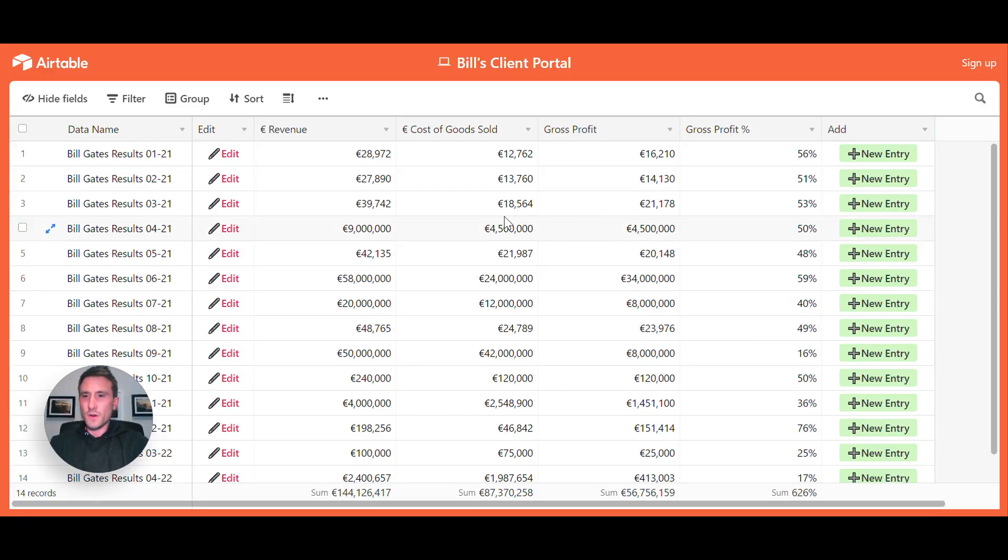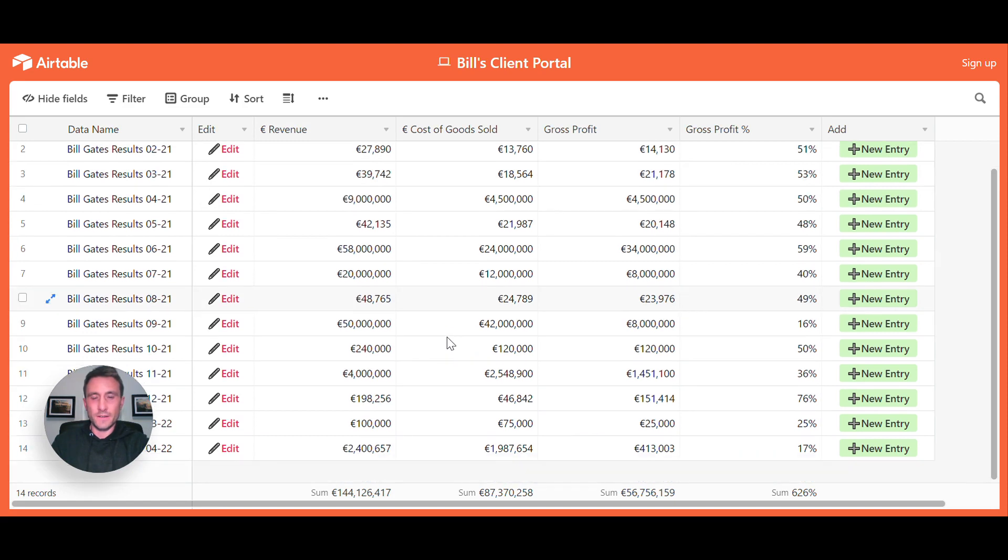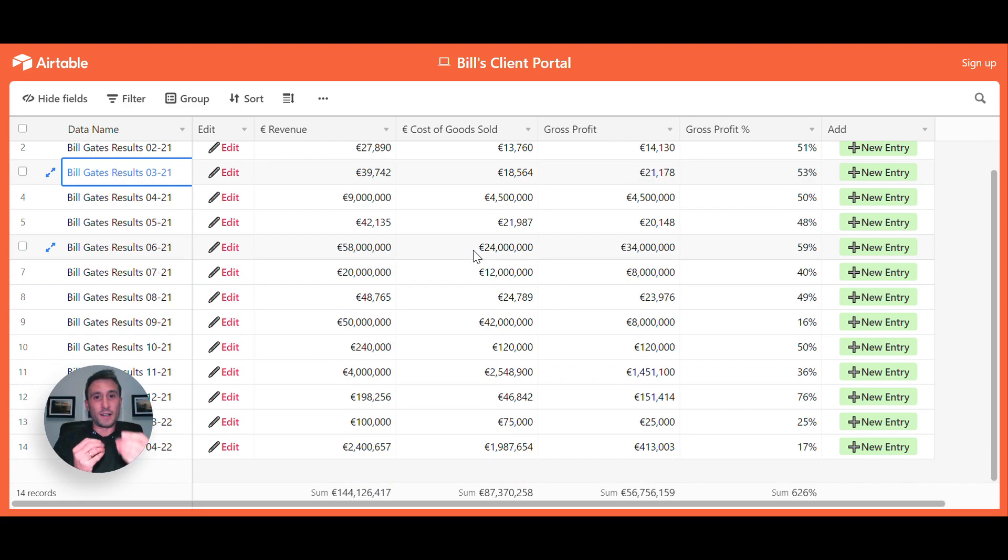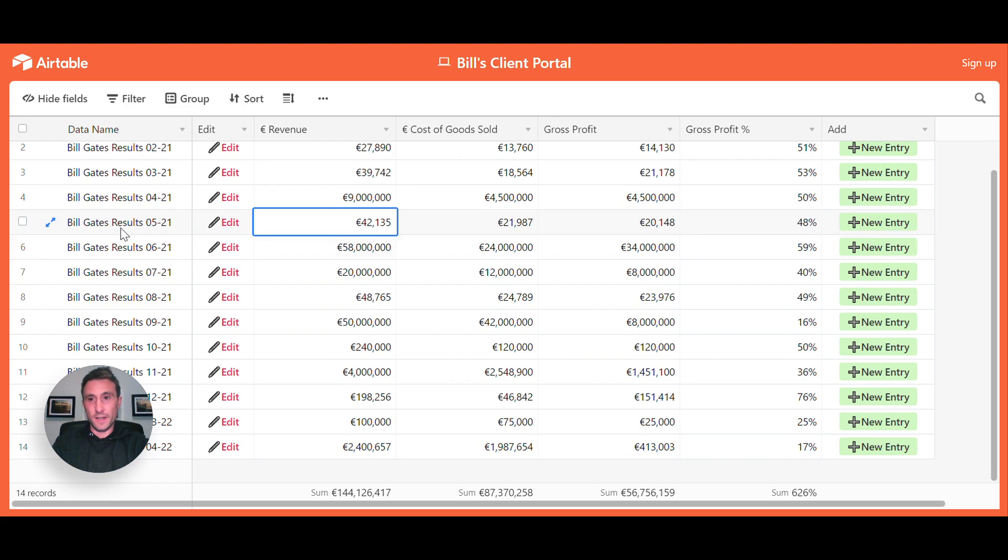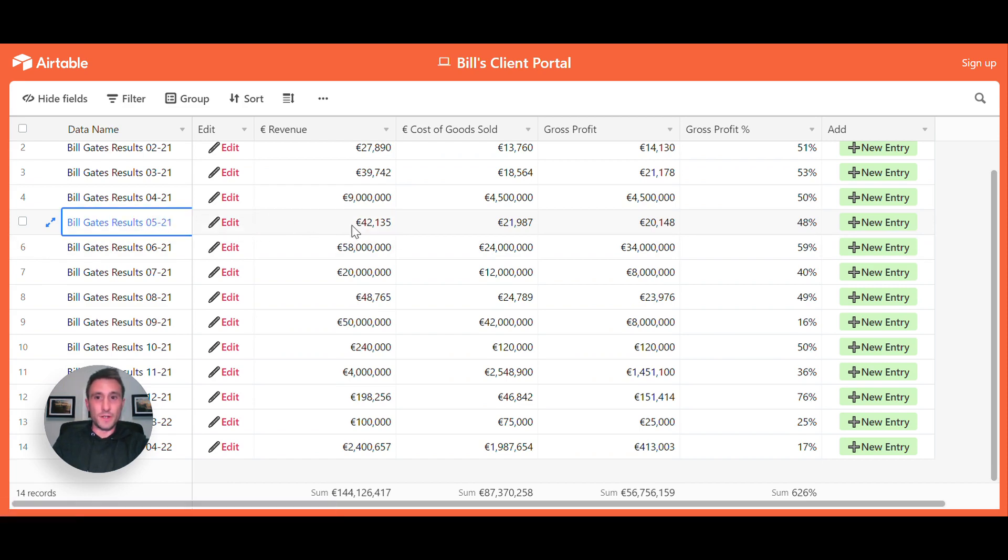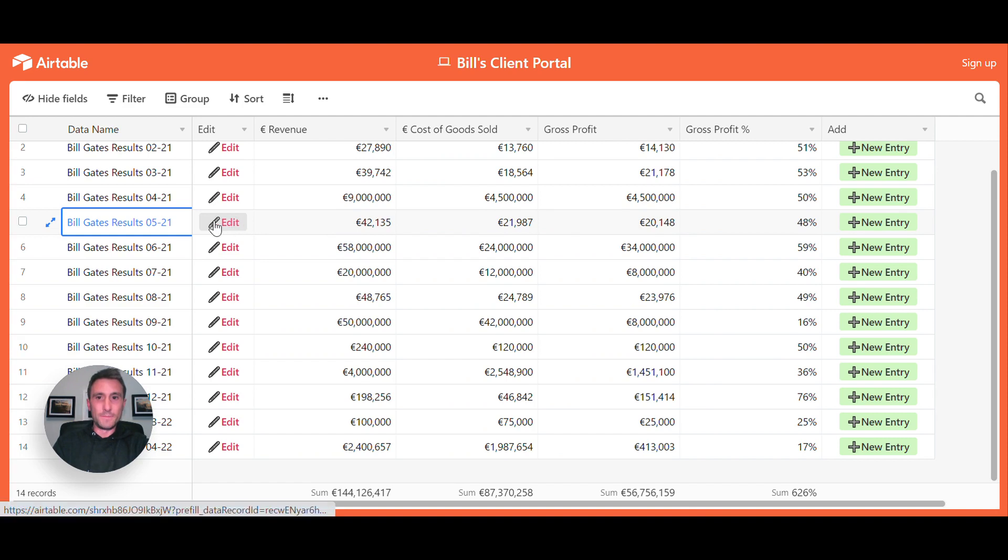This is what we're going to be building out today. This is a client portal that I have built for my client, Bill Gates. As you can see here, this is basically a shared view from my Airtable base—my client portal base. If I just show you what I mean by allowing a user who's not an Airtable user and who is not a collaborator on my base to update a record. If we take this here, it turns out Bill had hugely underreported his May 2021 figures.